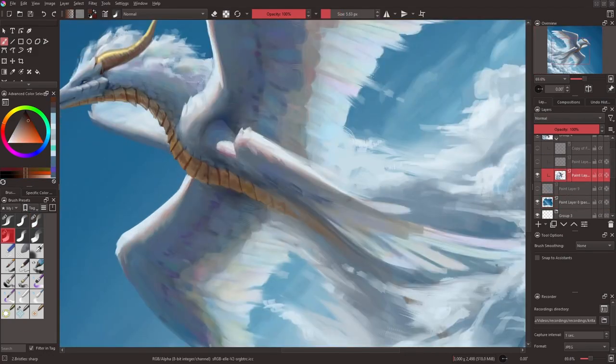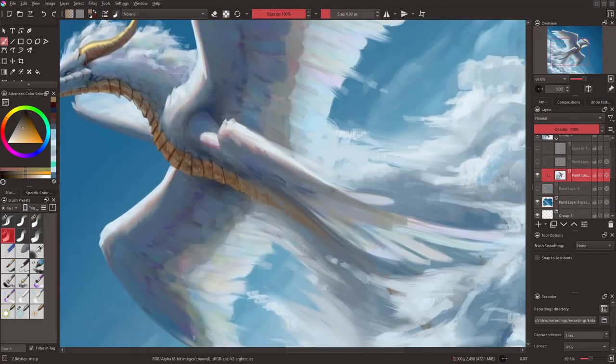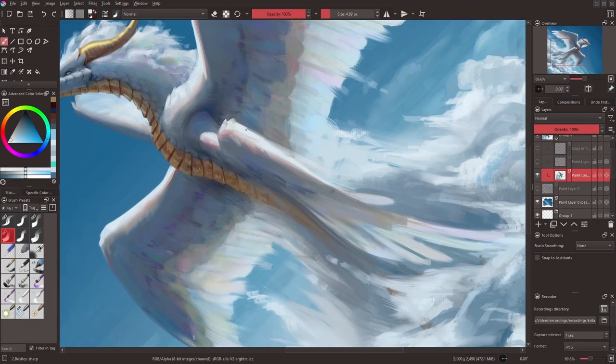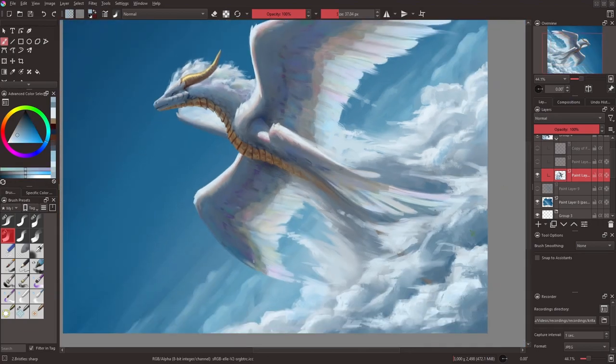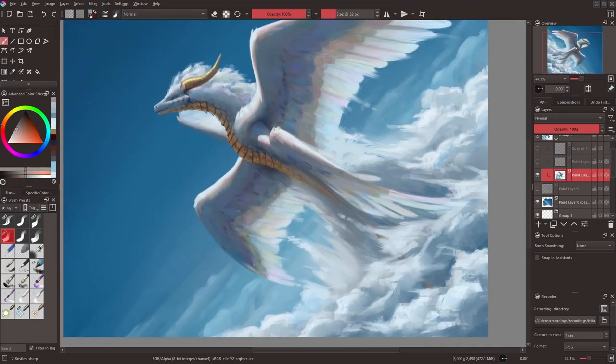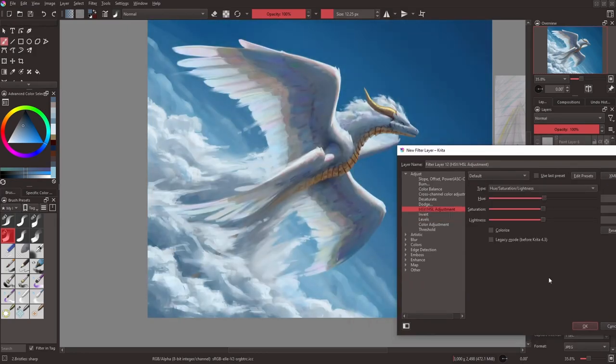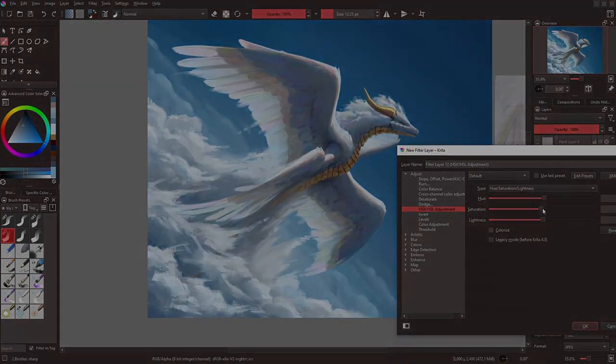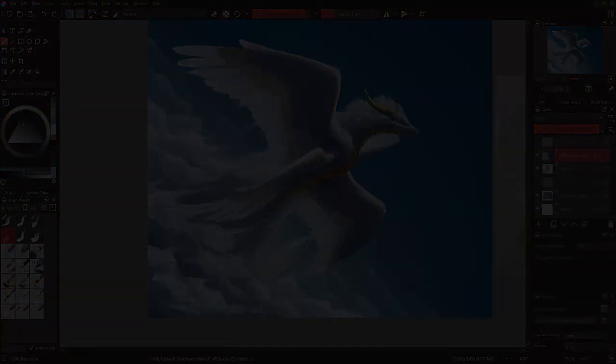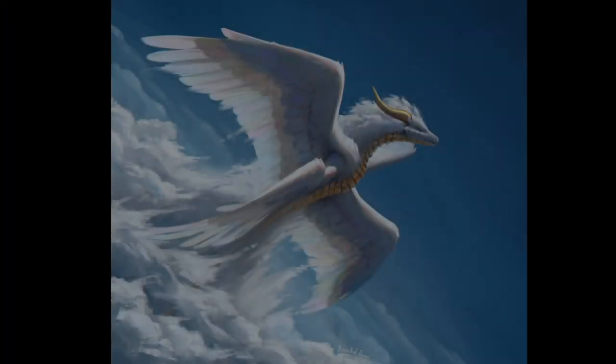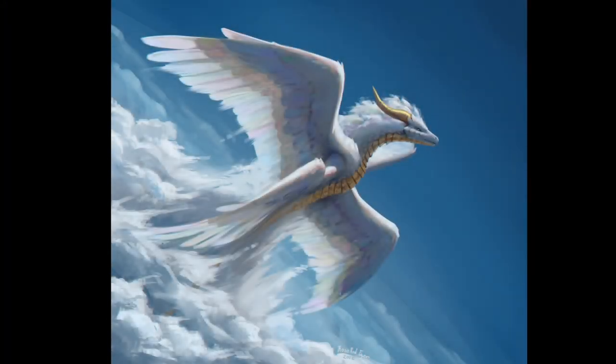And now I add in my final brush strokes and use a filter layer to do a little bit of color correcting. And with that, this here redraw is done. And here's the finished painting.